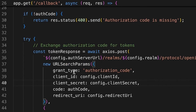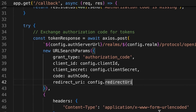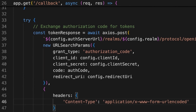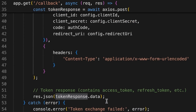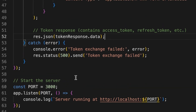Once the callback URL is hit, I extract the 'code' request parameter from it. Using the Axios HTTP client, I make a POST request to the Keycloak token URL with these parameters: grant type set to 'authorization_code', client ID, client secret, the captured authorization code, redirect URI, and content type set to 'application/x-www-form-urlencoded'. As the response, we receive all the tokens, which I display in the web browser. The application is exposed on port 3000.